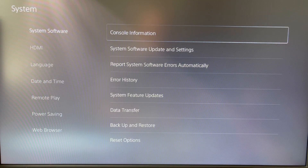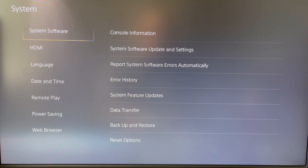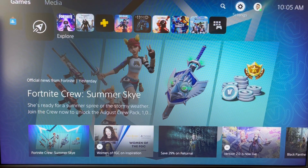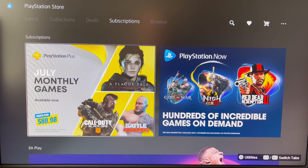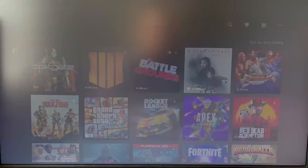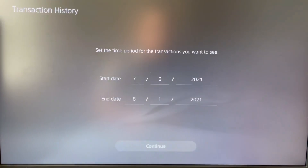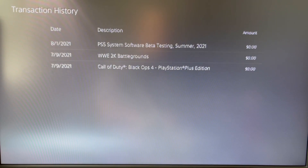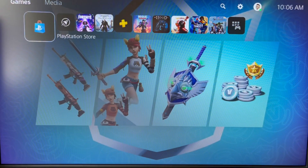Now go to system software update in Settings. Nothing is happening yet — it's still recognizing that it has the old version installed. Go back to the Store to make sure the code was accepted. It won't be under Subscriptions — it will be under Transaction History. Click on Transaction History, type in the date, and you'll see the software is available.